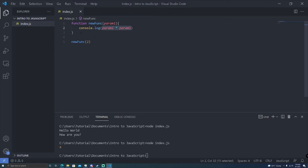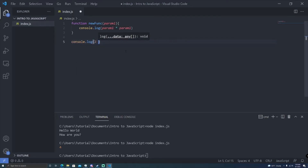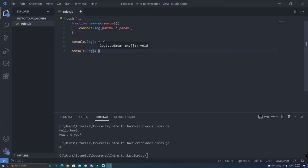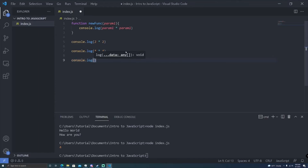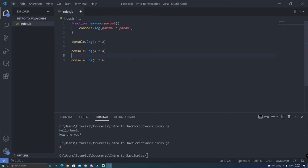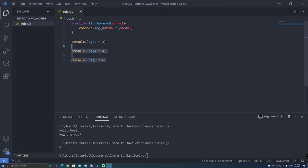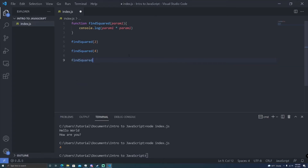And this is why functions are so powerful. If you find yourself writing console log 2 times 2, console log 4 times 4, console log 6 times 6 — you see how we're getting really duplicated at this point. There's a concept in programming called DRY programming — Don't Repeat Yourself. DRY code is readable and easy to understand, because you don't have a bunch of repetition going on. We can even rename this to find squared, which is a more accurate name for that function. So now we can do find squared of 2, find squared of 4, and find squared of 6 — this keeps a nicer look on our code.